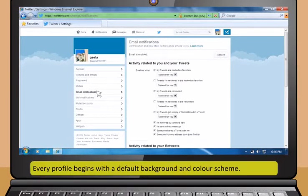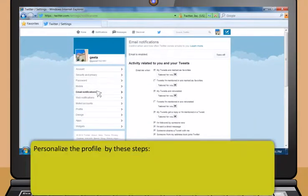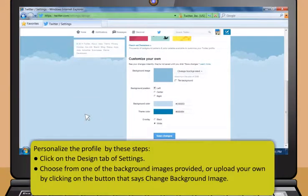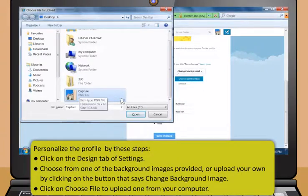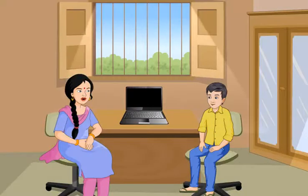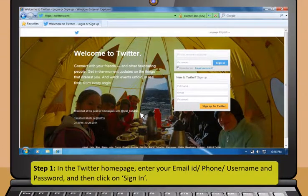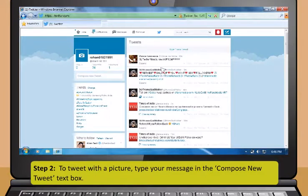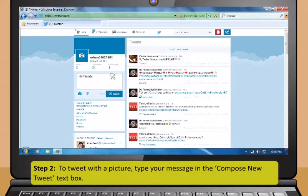Change your password periodically to protect your account. To do so, click on the Password tab under Settings. Enter your old password, then your new one twice, and click on Change when finished. Decide when you want to receive emails from Twitter. Under the Notifications tab, there is a list of actions. Check the boxes next to those actions for which you would like to receive an email. Every profile begins with a default background and color scheme. You can personalize it by clicking on the Design tab of Settings. You can choose from one of the background images provided or upload your own by clicking on Change Background Image, then click on Choose File to upload one from your computer. You can also play with the color scheme by clicking Change Design Colors.